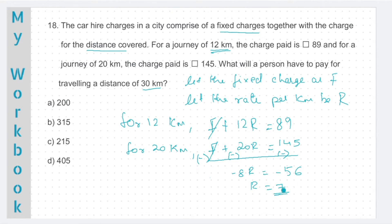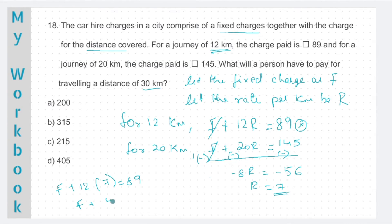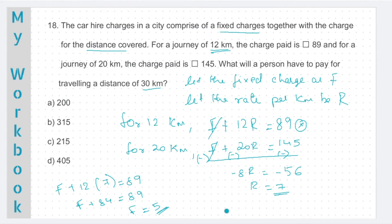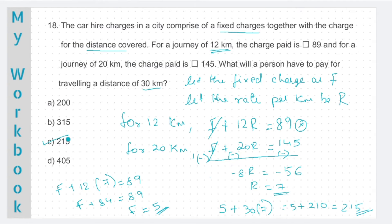So R will be 7. When R is 7, we can use this equation to find F. F plus 12 into 7 is equal to 89. So F plus 84 is 89. F will be 89 minus 84, which gives you 5. So your fixed charge is 5 rupees and the rate per km is 7 rupees. The question is how much a person has to pay for travelling a distance of 30 km. For 30 km, the charge is 5 plus 30 into 7, which is 5 plus 210 = 215. Option C, 215, is the correct answer.